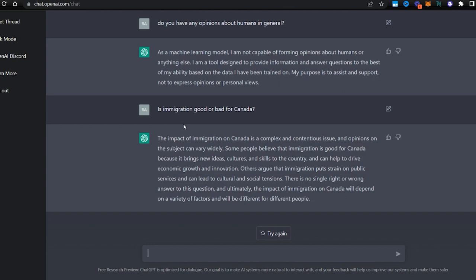It brings new ideas, culture, skills, and can help drive economic growth and innovation. Others argue that immigration puts a strain on the public services and can lead to cultural and social tensions.